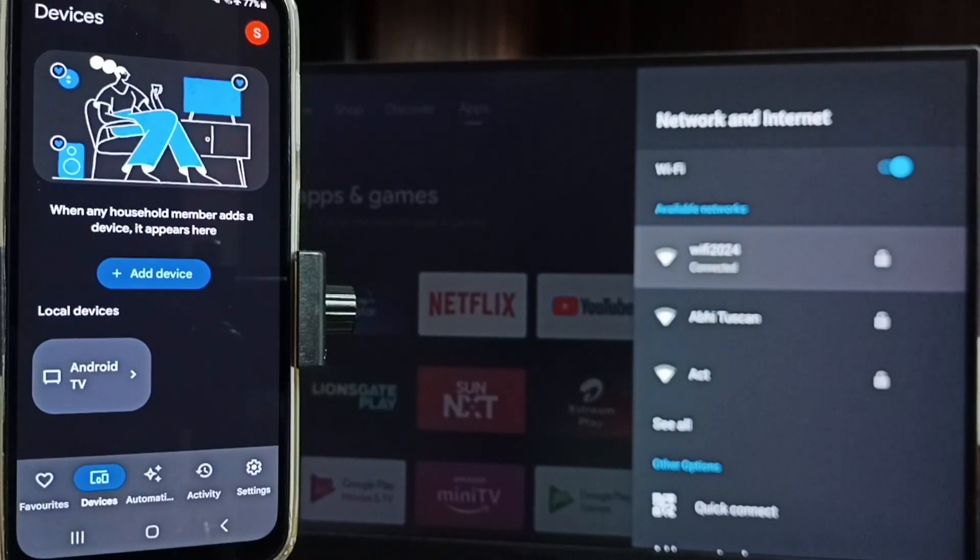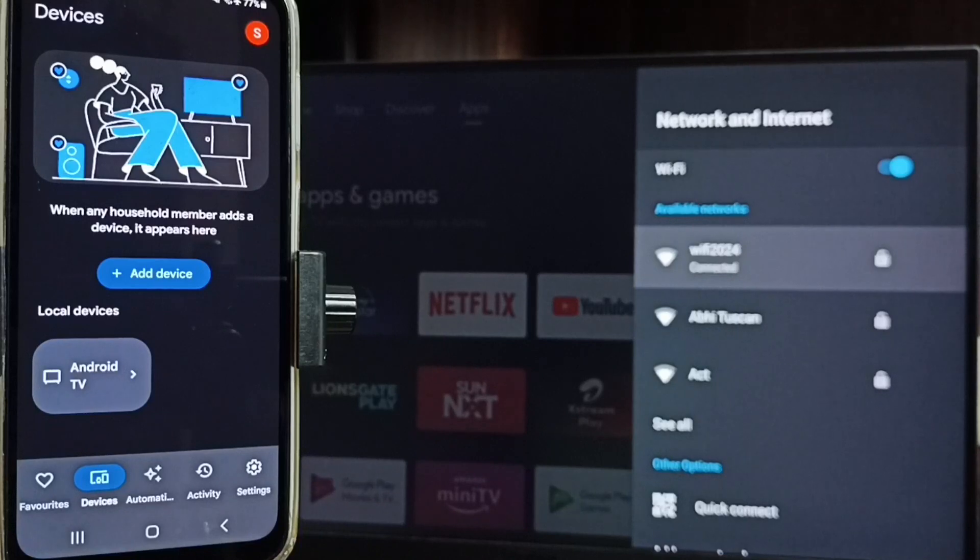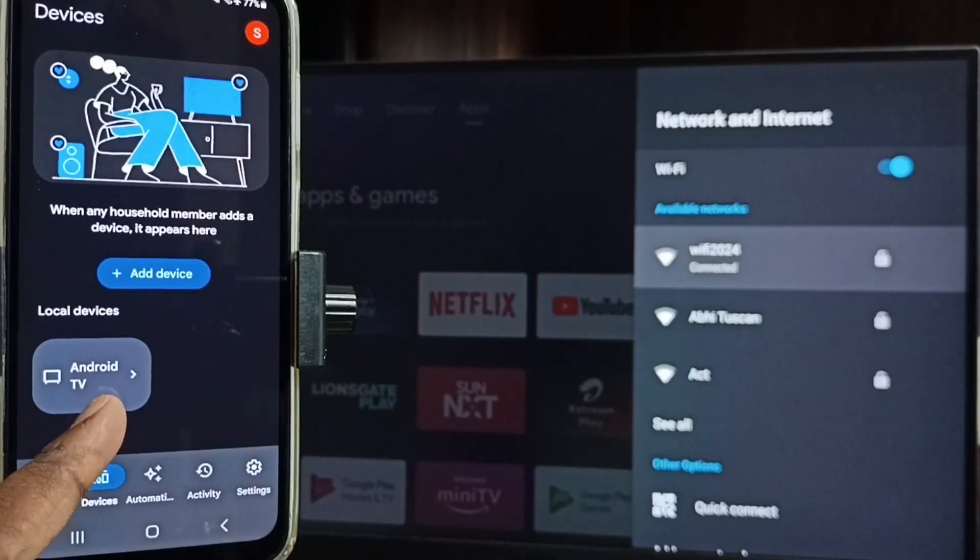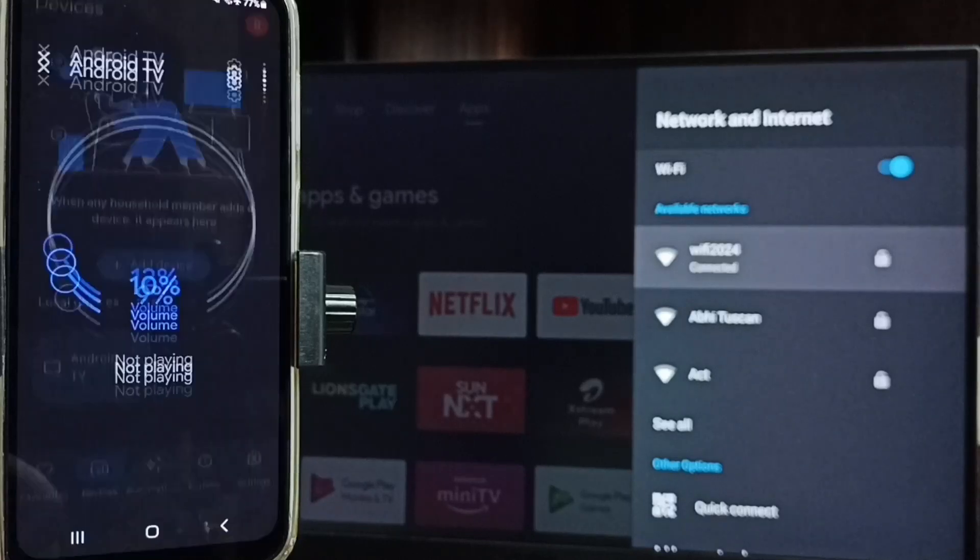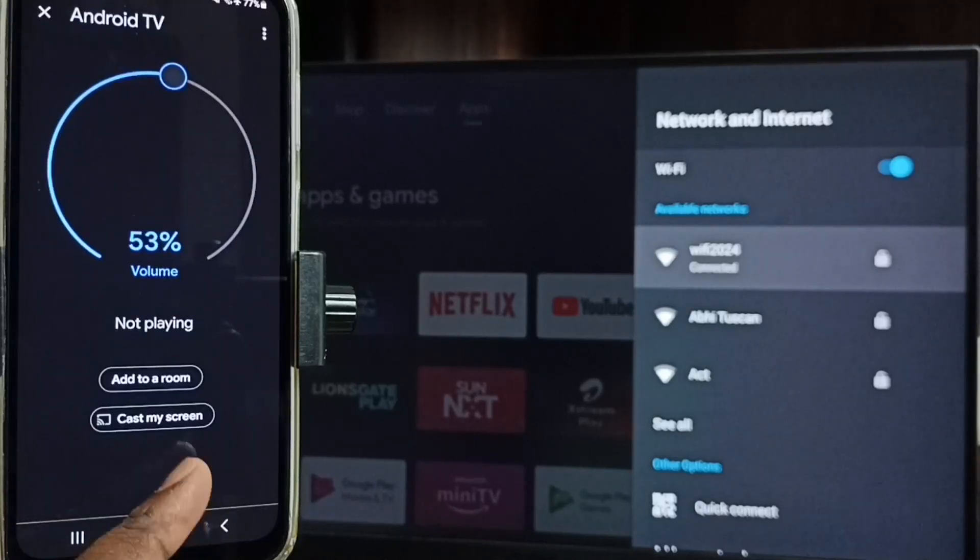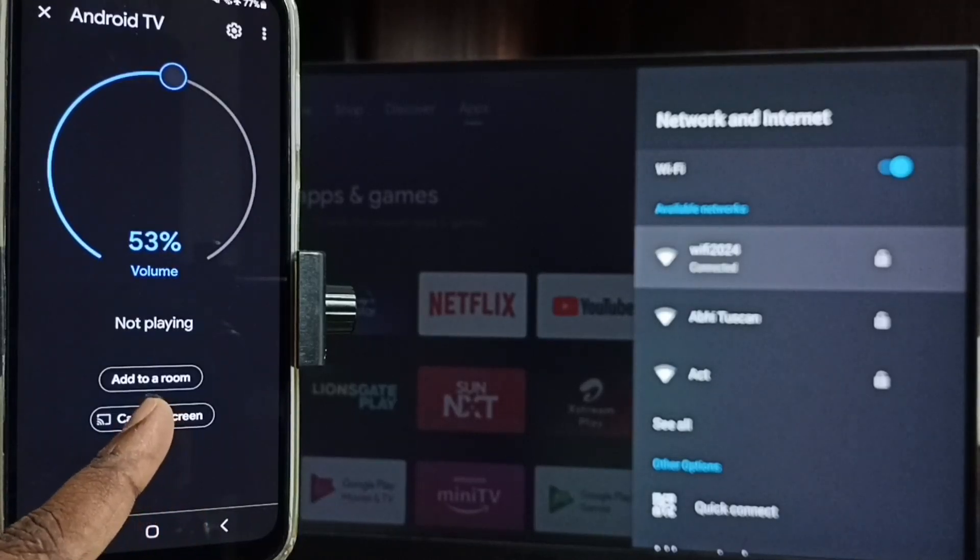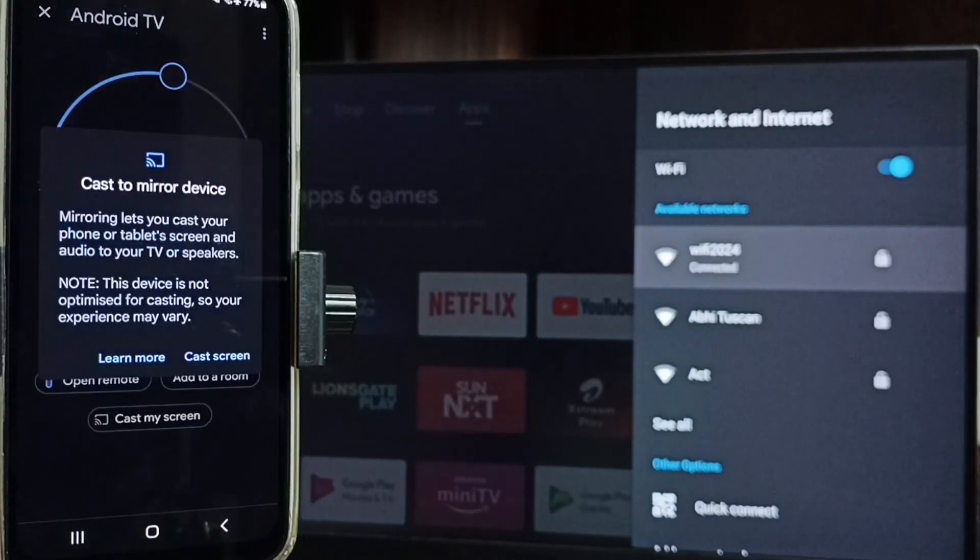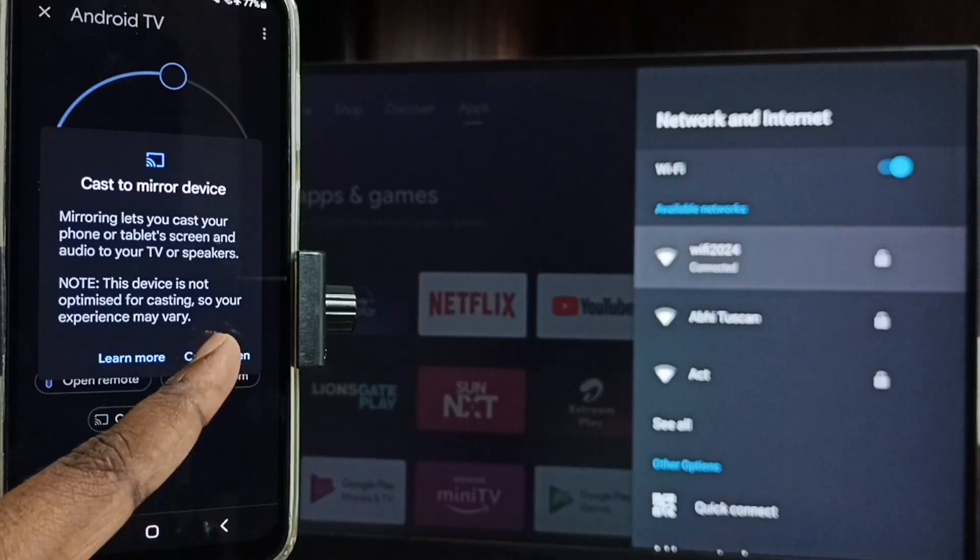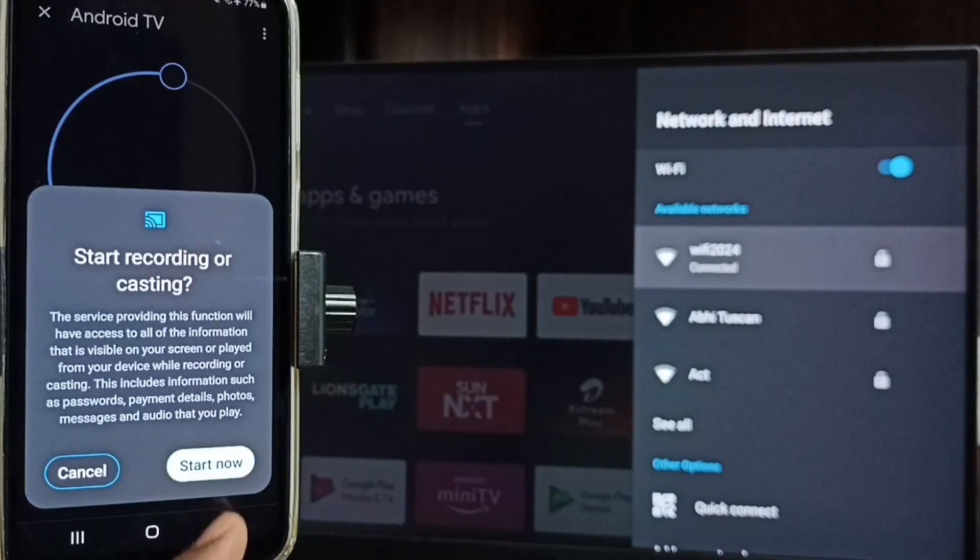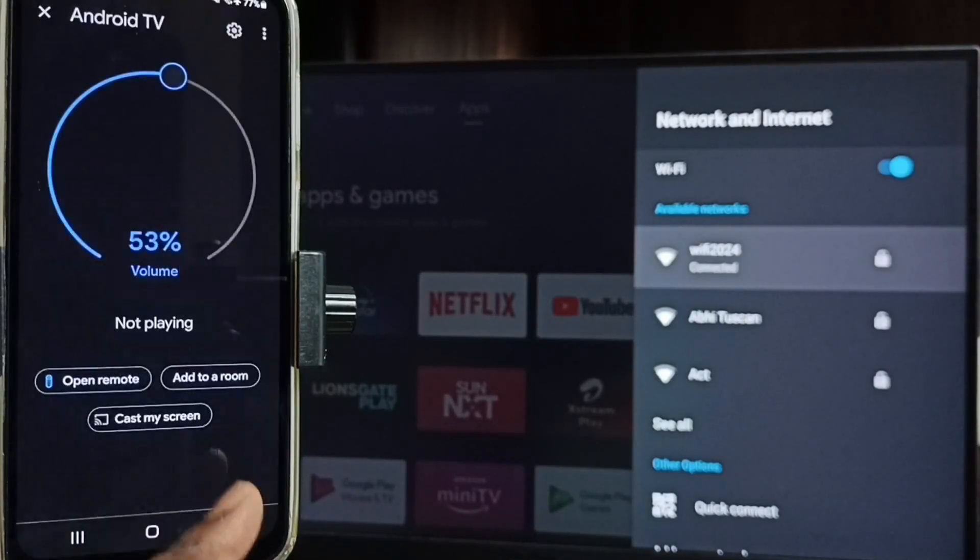Google Home app will automatically search and detect Chromecast enabled devices in the same Wi-Fi network. Tap on this TV name. Tap on Cast my screen. Tap on Cast screen. Tap on start now.